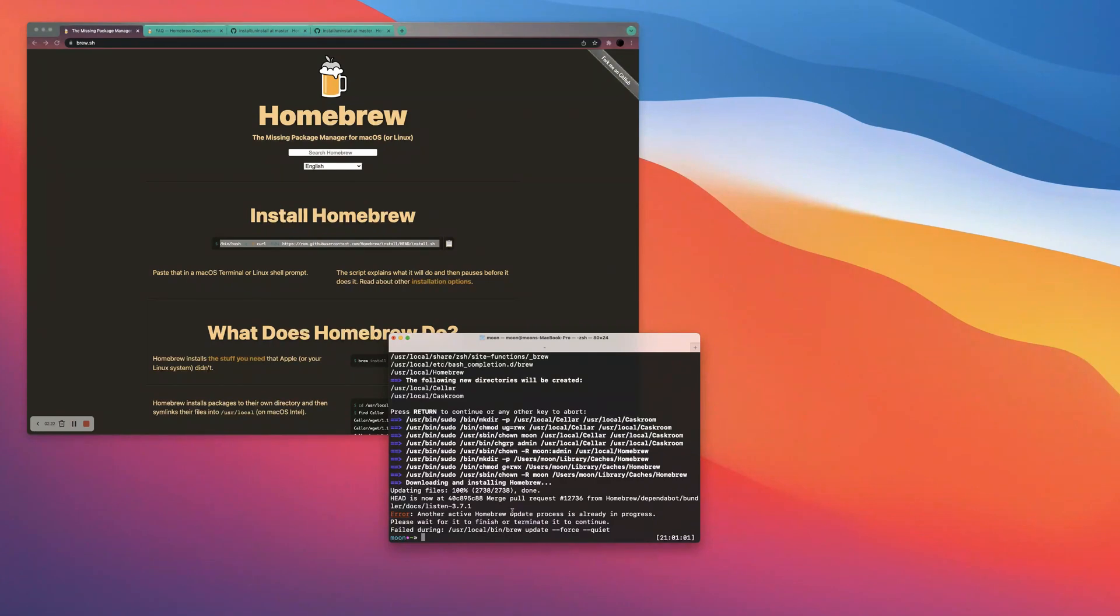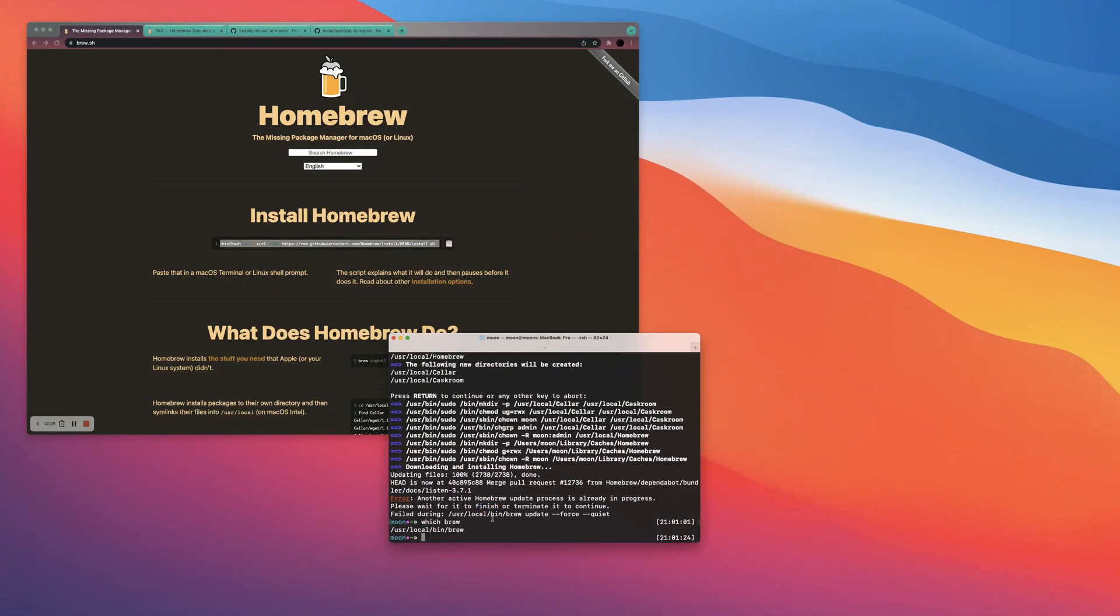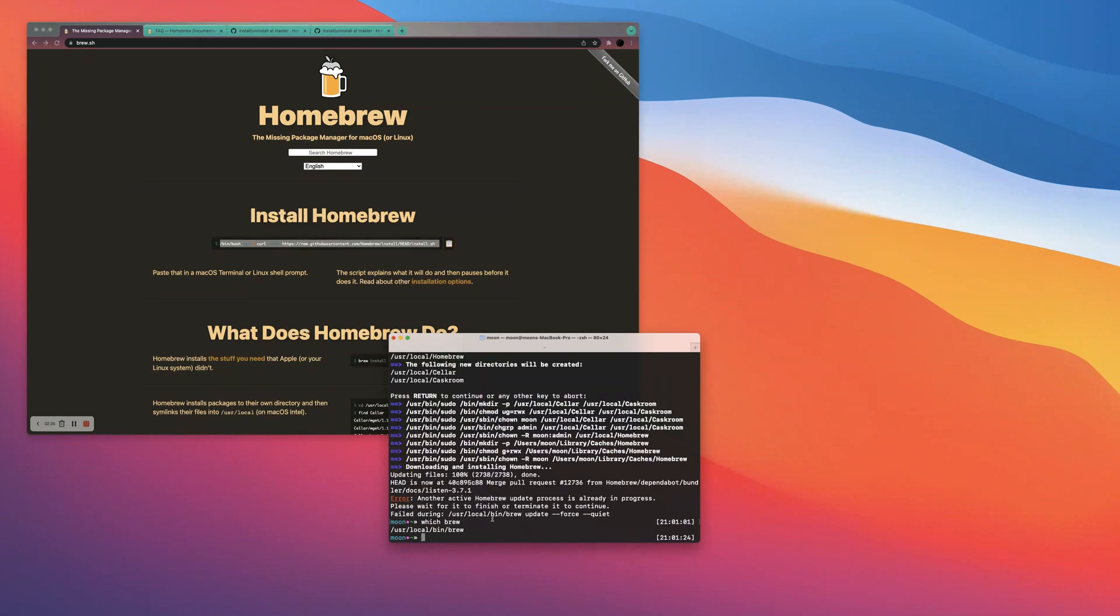Now that we have Homebrew, it threw a little minor error, but it's okay. Cause we should have Homebrew now. Yeah, we do have it. Awesome.